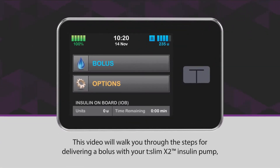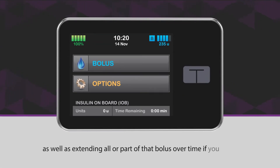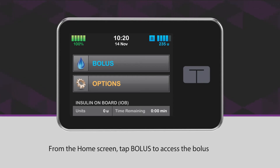This video will walk you through the steps for delivering a bolus with your T-Slim X2 insulin pump, as well as extending all or part of that bolus over time if you want. From the home screen, tap Bolus to access the bolus screen.